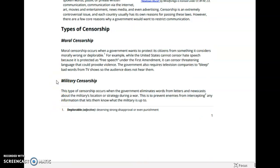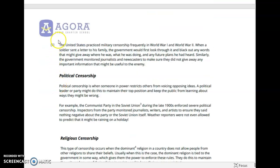Military censorship: This type of censorship occurs when the government eliminates words from letters and newscasts about the military's location or strategy during a war. This is to prevent enemies from intercepting any information that lets them know what the military is up to. The United States practiced military censorship frequently in World War I and World War II. When a soldier sent a letter to his family, the government would first look through it and black out any words that might give away where he was, what he was doing, and any future plans he had heard. Similarly, the government monitored journalists and newscasters to make sure they did not give away any important information that might be useful to the enemy.